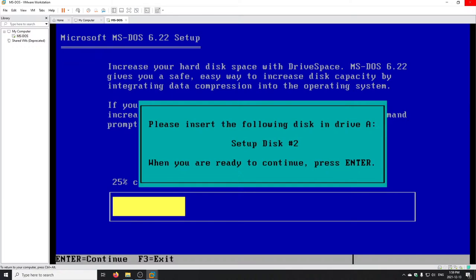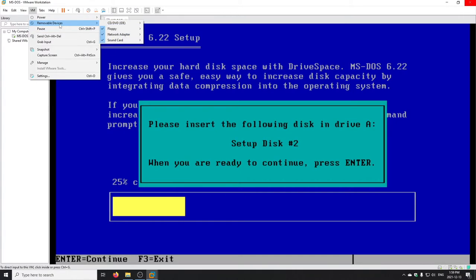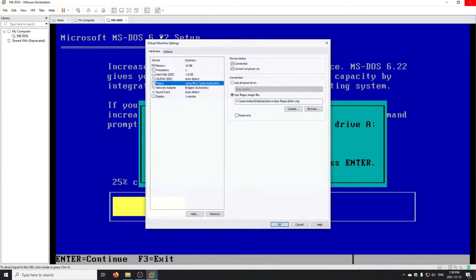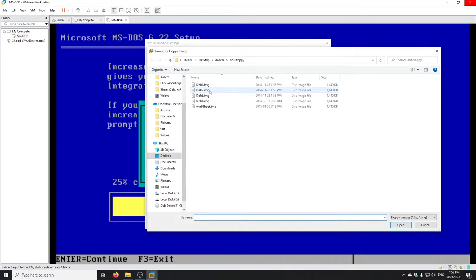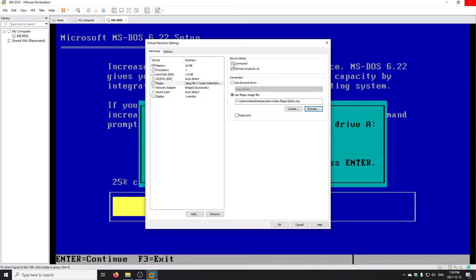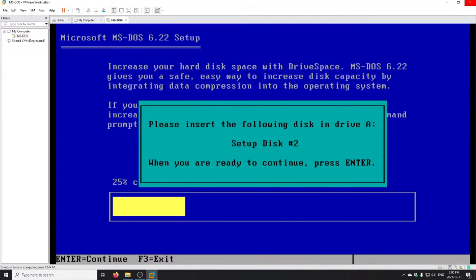You probably notice you can't move your mouse — the system feels stuck in the DOS window. In Workstation or any VMware product, use Ctrl+Alt to get out and your cursor will reappear. Now that Disk 1 is done, you have to change the floppy image to the second disk. Go to VM > Removable Devices > Floppy > Settings, browse for Disk 2 and hit Open. As long as the Connected checkbox is selected, hitting OK swaps the disk image — just like physically changing a floppy disk.